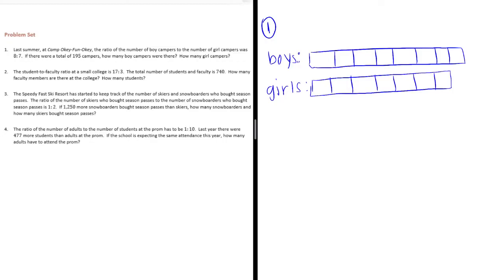There are 195 total campers. So, the total, it all adds up to 195.